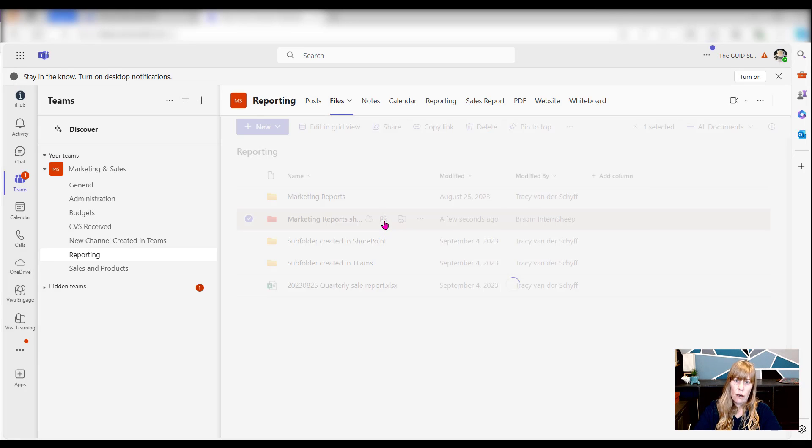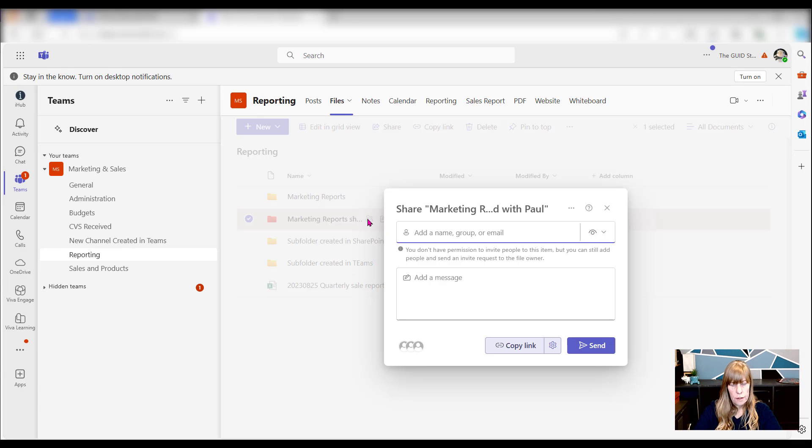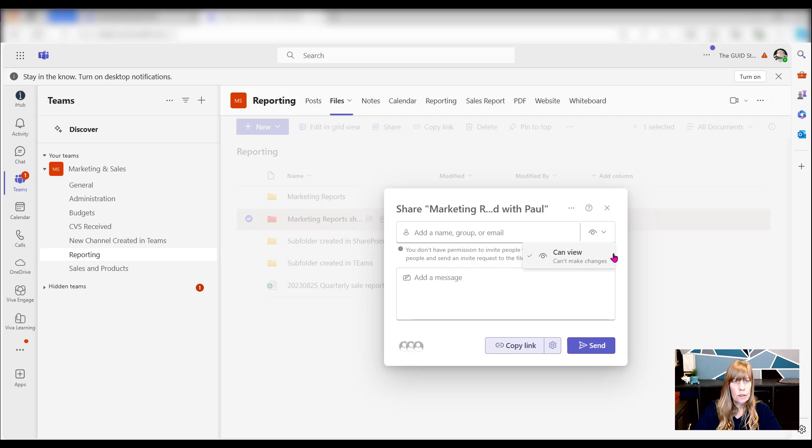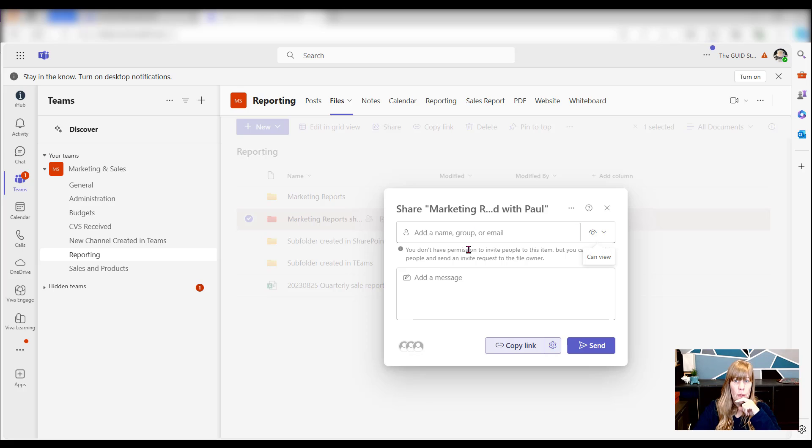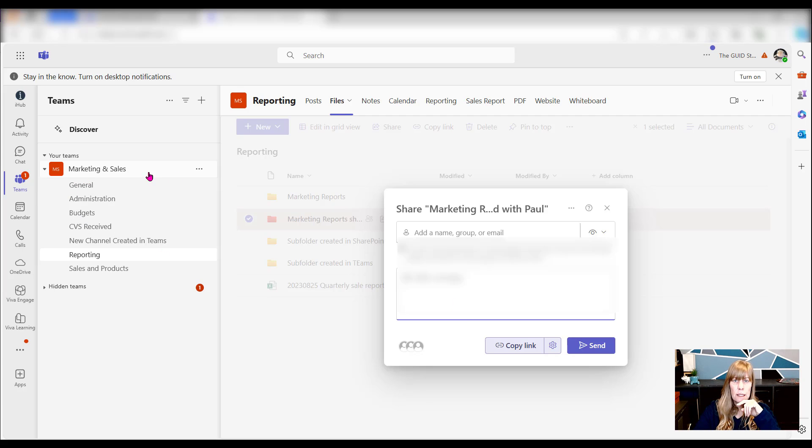You'll see that if Brom now goes to share this, he actually doesn't have the ability anymore to give editing rights. He can only give viewing rights. And also very important, what it says there is you can still add people and send an invite request to the file owner. Automatically the team's owner is seen as a file owner.